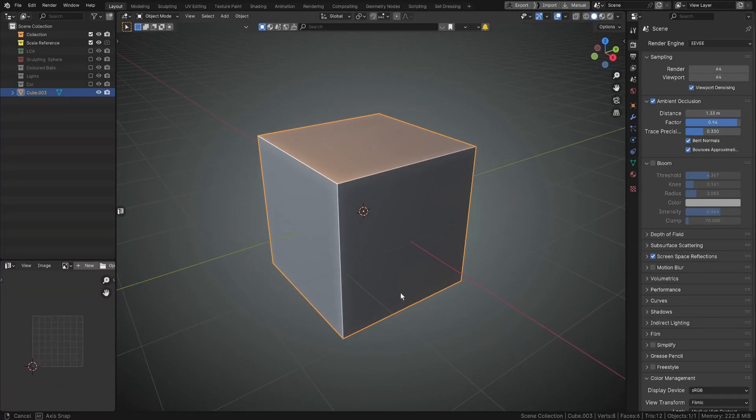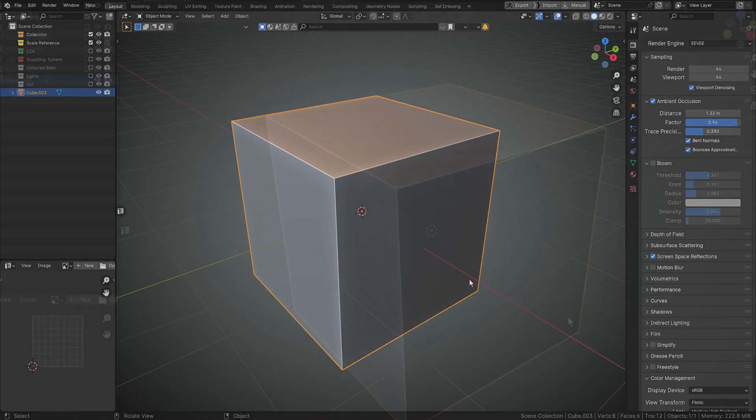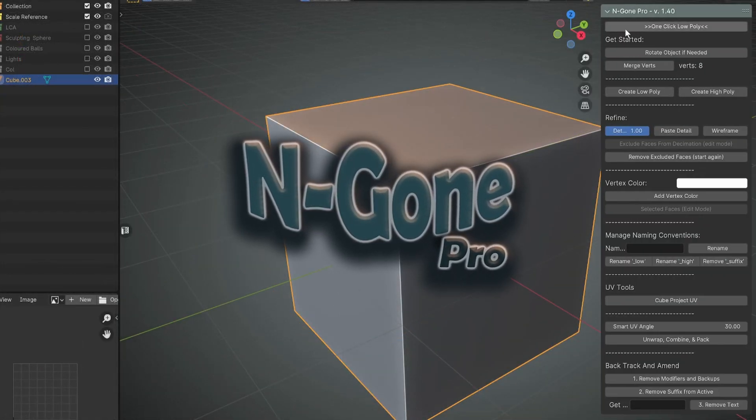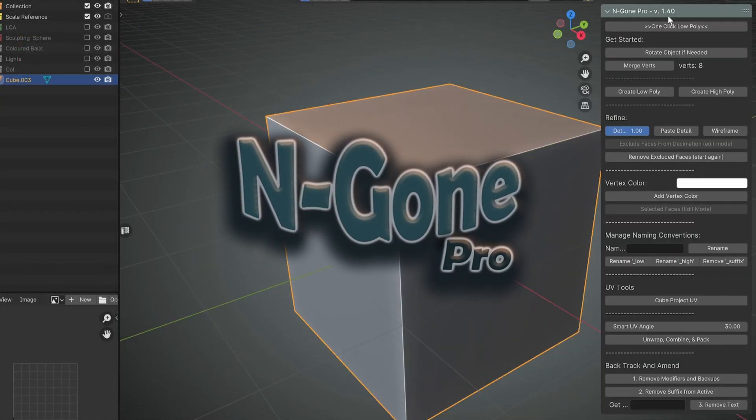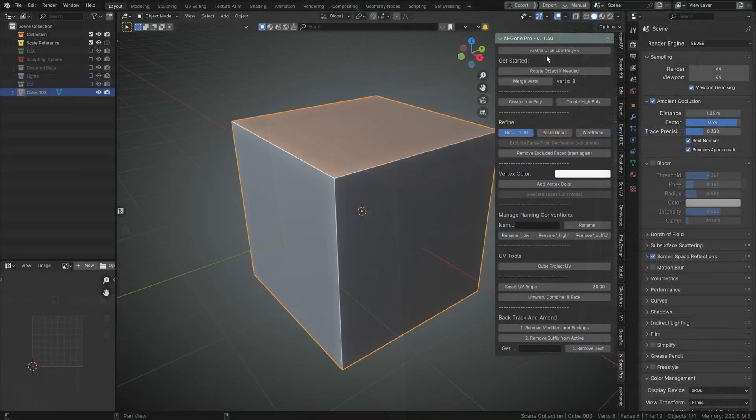Hello and welcome back to Take Refuge 3D with me Peter. In this video we're going to go over what's new in Ngon Pro version 1.4. I have made a few changes, all for the better.